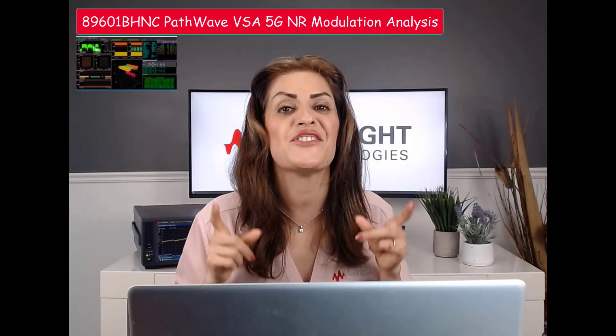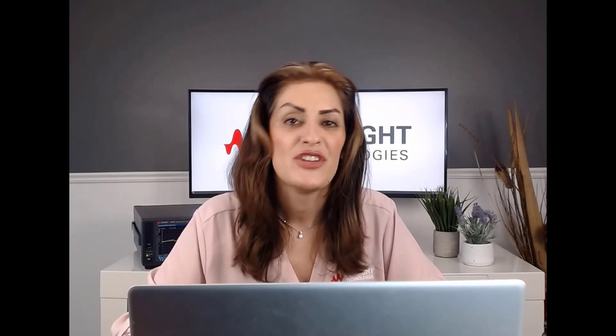Now today, I want to show you a demo of how our Pathway VSA software can help you quickly and easily perform your 5G NR Modulation Analysis. You can launch this application directly through our new N9032B or N9042B signal analyzers 40% faster than previous signal analyzer generation thanks to the new CPU in this unit.